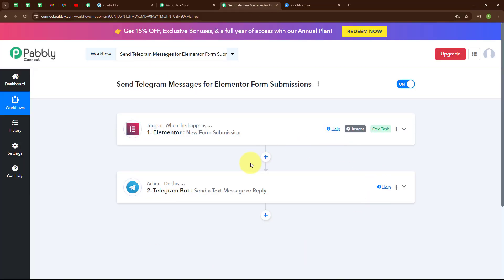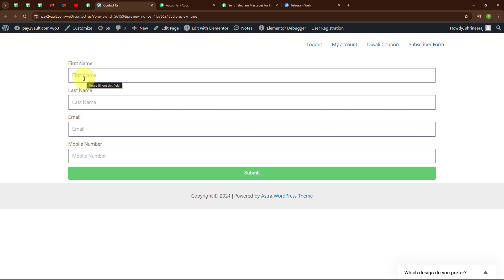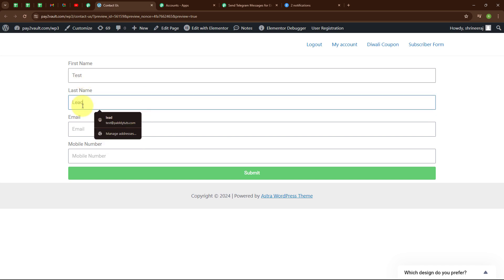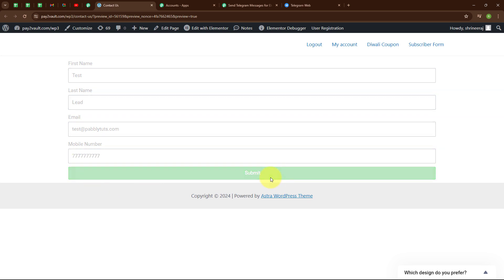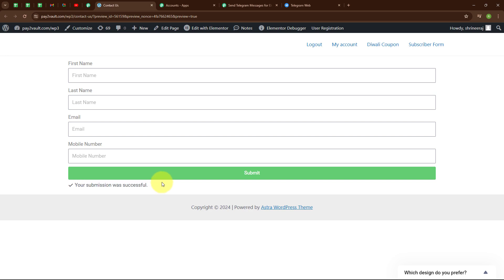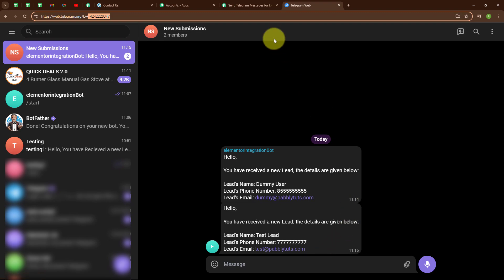Now let's test our automation to check whether it is working. I need to submit another response in the Elementor form. I am entering another dummy data: first name as 'test', last name as 'lead', email as test@pabbly.com, and a random phone number, then clicking Submit. The submission was successful. Back in our Telegram group, we have successfully received another bot message saying 'Hello, you have received a new lead' with lead's name as Test Lead and the test email. Our automation is working successfully.